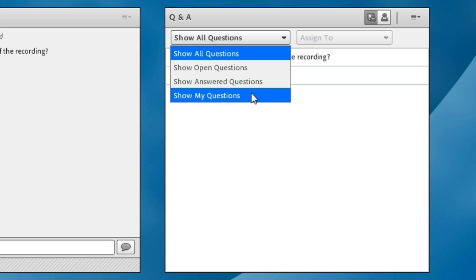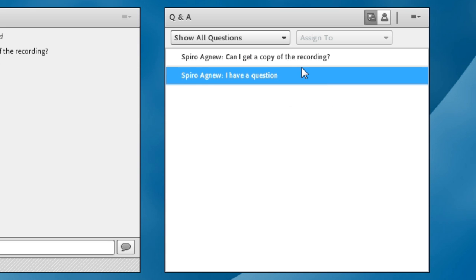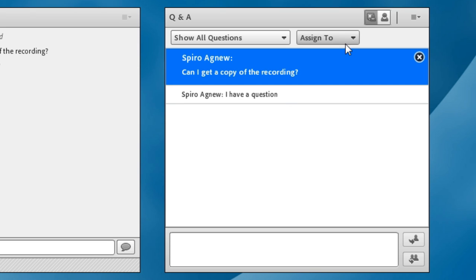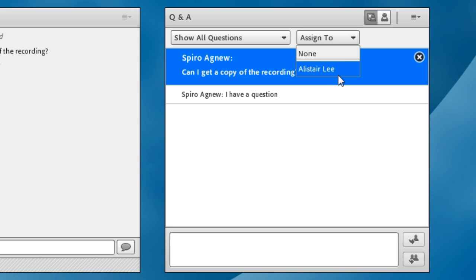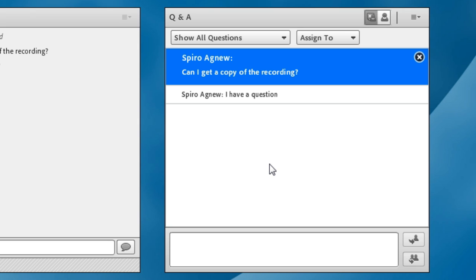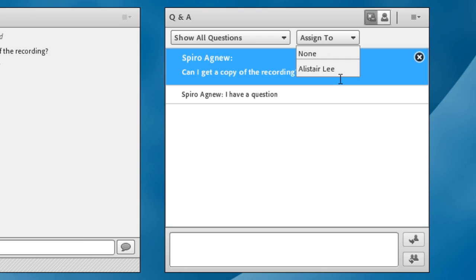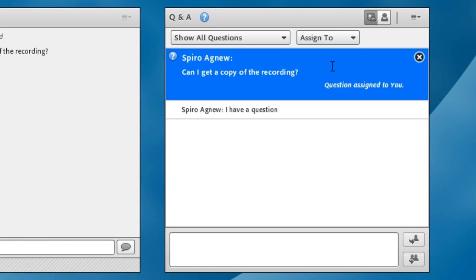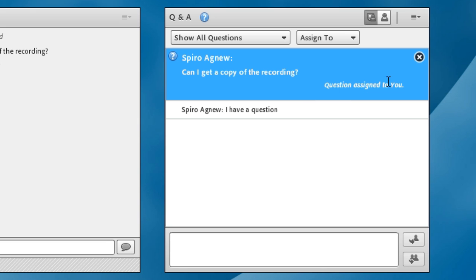And I can show my questions, and this gives us the ability to actually assign a question to another meeting presenter or host. And since I'm the only host in the meeting room, I'm only seeing my name. But if we had multiple presenters or multiple hosts set up in the meeting room, all of those presenters and hosts would be available in the drop-down list box. And I can then assign a question to a specific presenter or host. And now I'm alerted, as the presenter who's got a question assigned to him, that a question has been assigned to me.